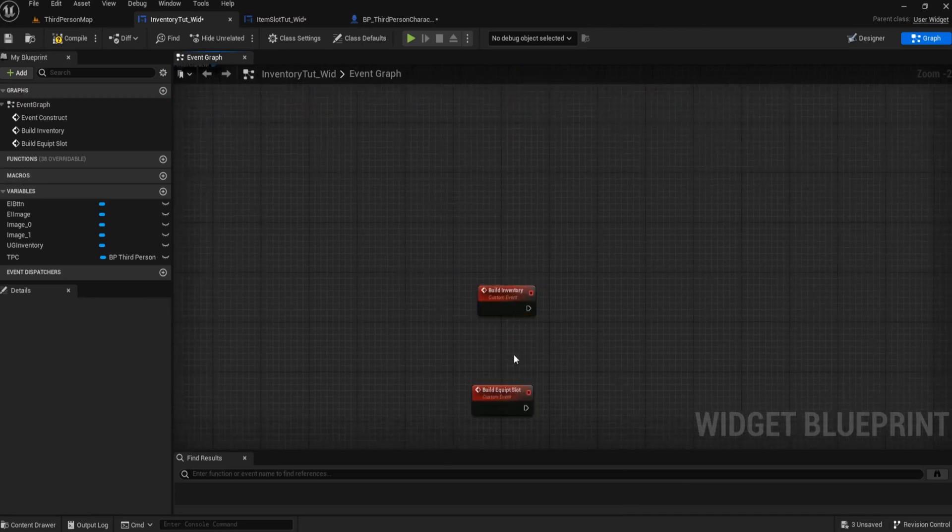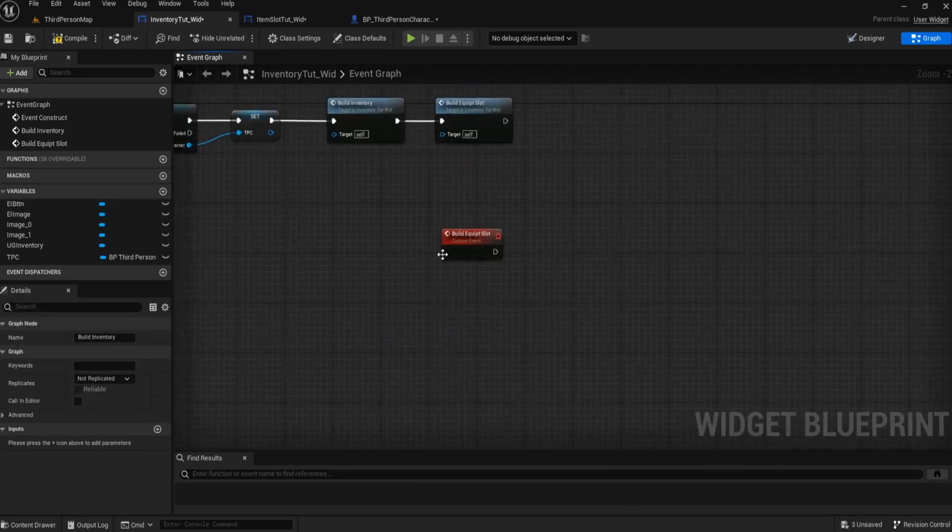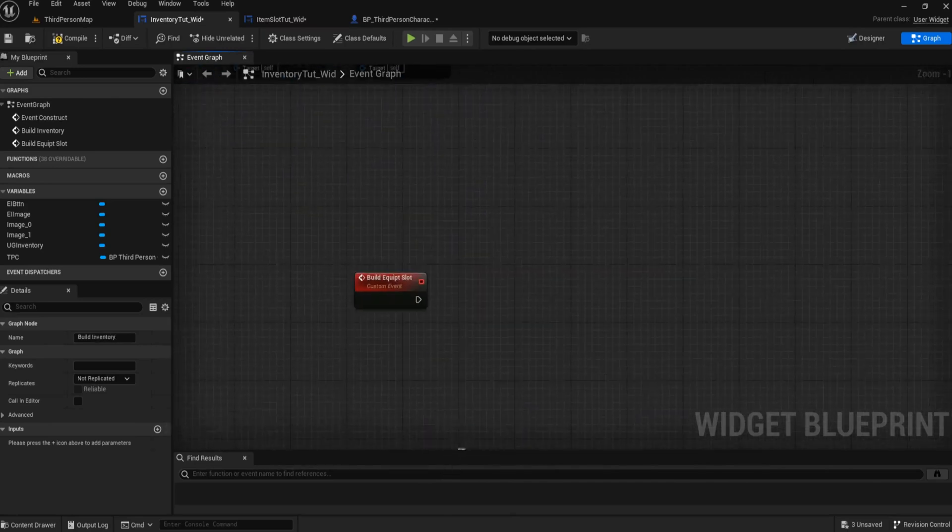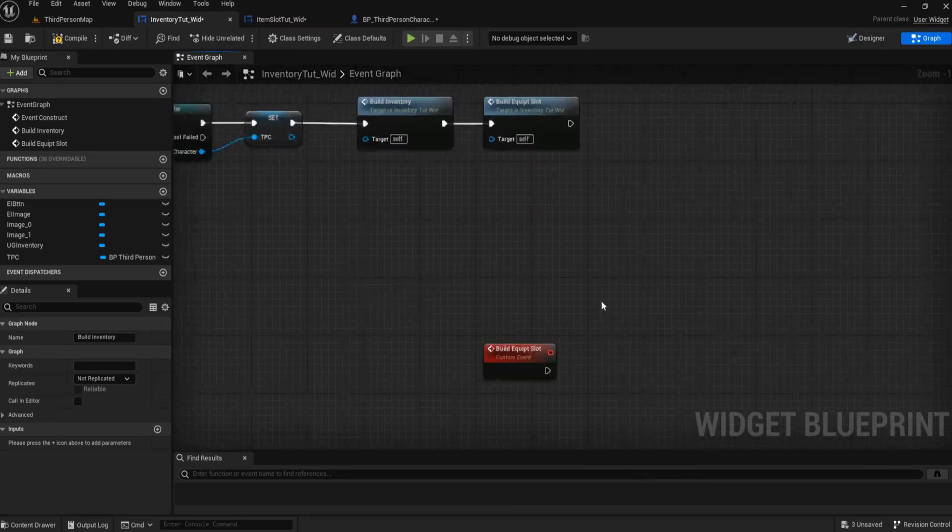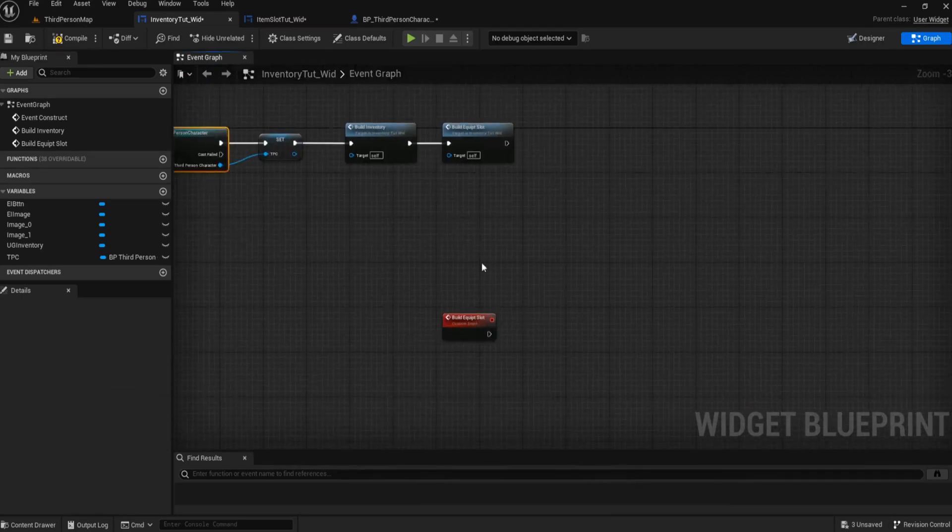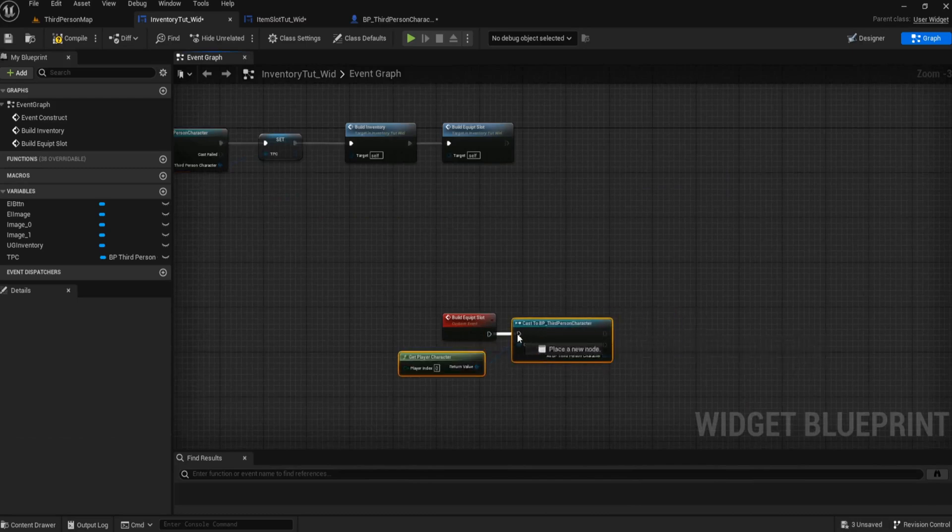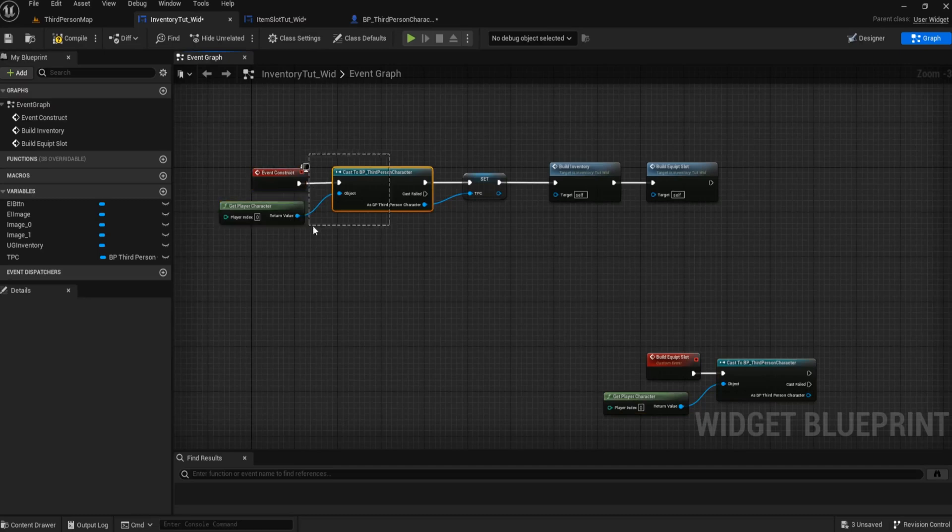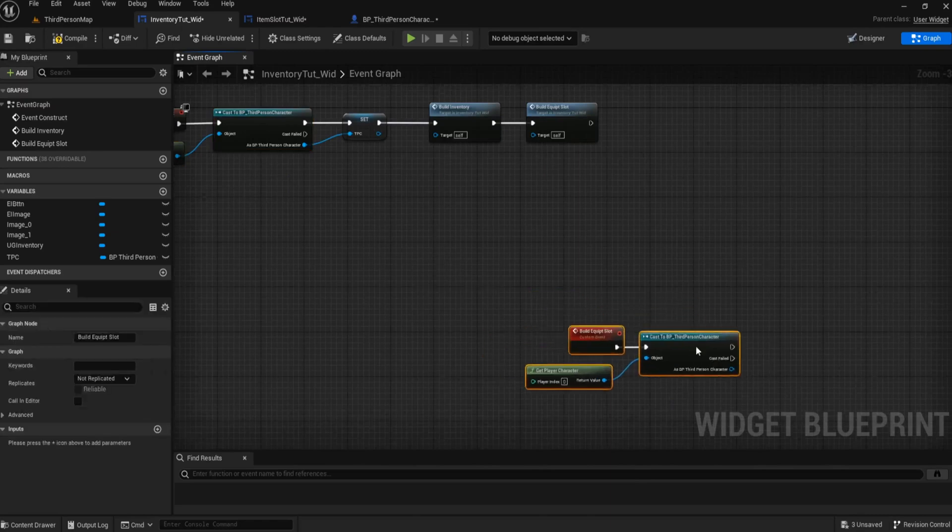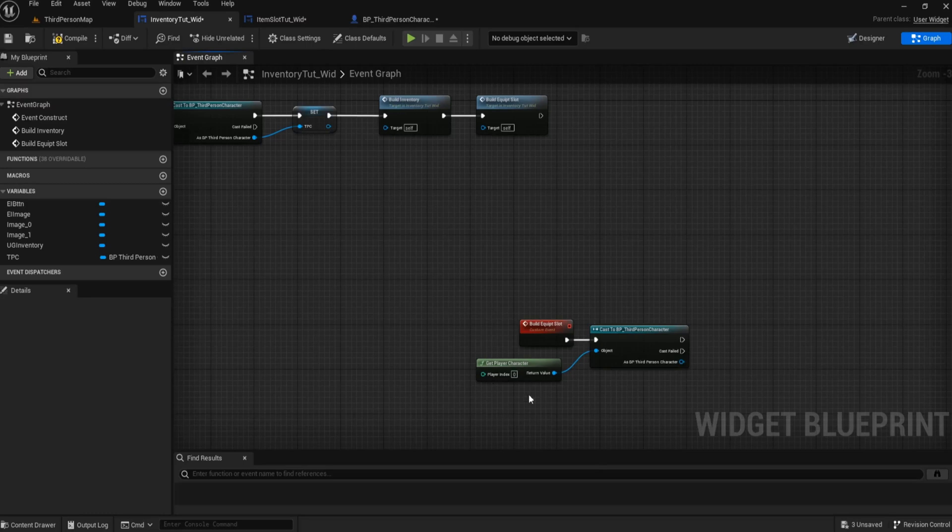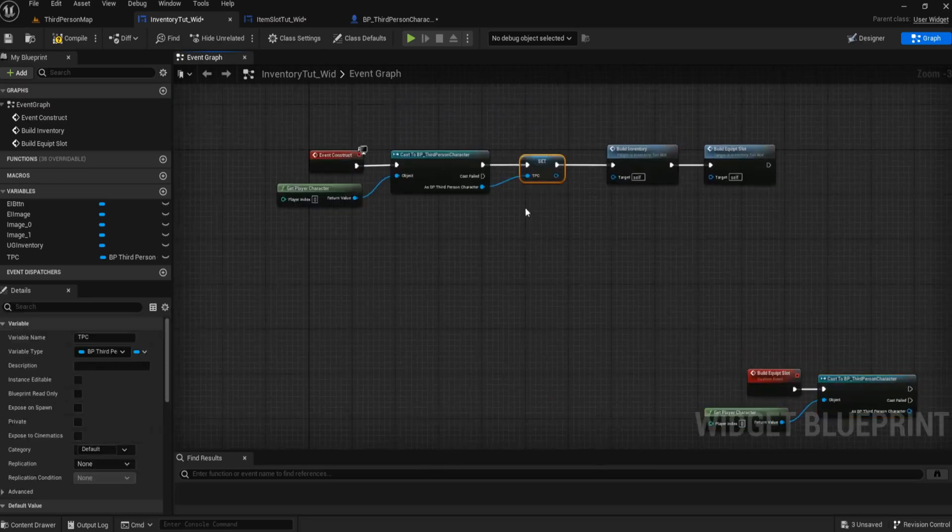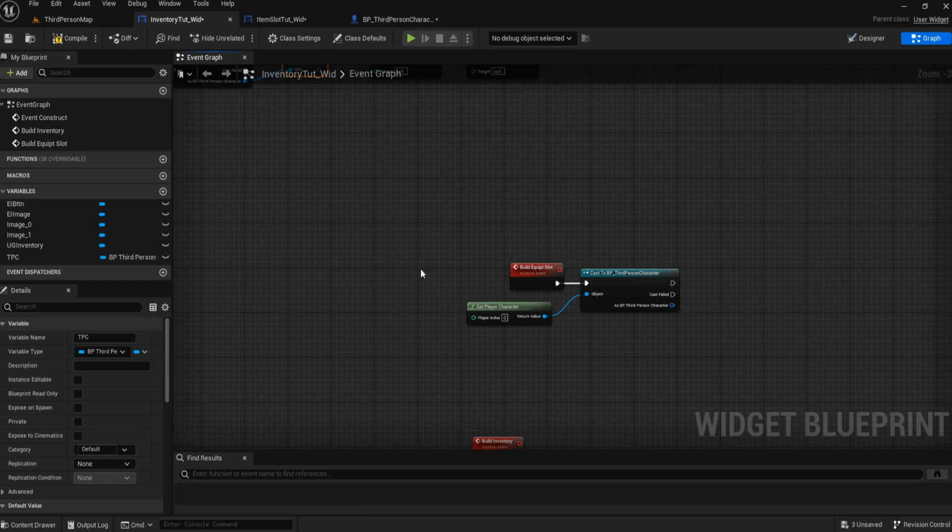Whatever we have in our equip slot or in our inventory should get built from this. Then what we're going to do for this bit is call those functions: build inventory and build equip slot. So let's begin with the equip slot. Now I did cast to the third person character here again. This only runs when you first open the inventory, but the problem is, when I clicked on the button afterwards, it doesn't rebuild because this information becomes outdated.